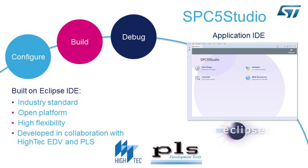SPC5 Studio combines a project editor, a sophisticated code generator, a compiler, a PLS starter kit debugger, and several software elements, including code examples, low-level drivers, and libraries. With SPC5 Studio, automotive application developers can build up an application within minutes.